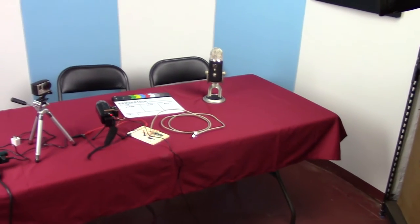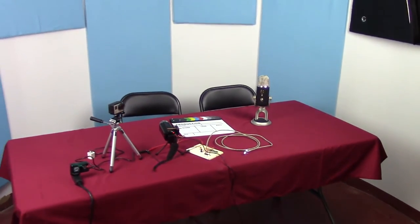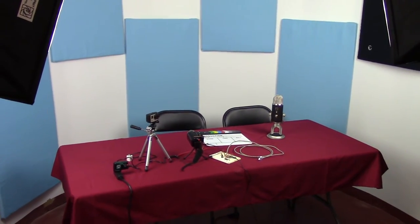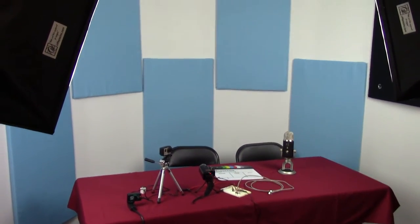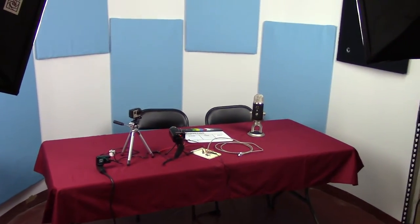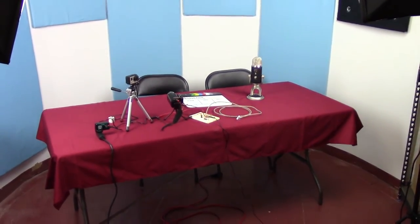But yeah, so I just wanted to do a little video about the studio. Hopefully all this stuff turns out well. Let me know in the comments what you guys think. Any suggestions would be more than welcome. Any criticisms will be more than welcome as well. Just try to keep it civil, you know.